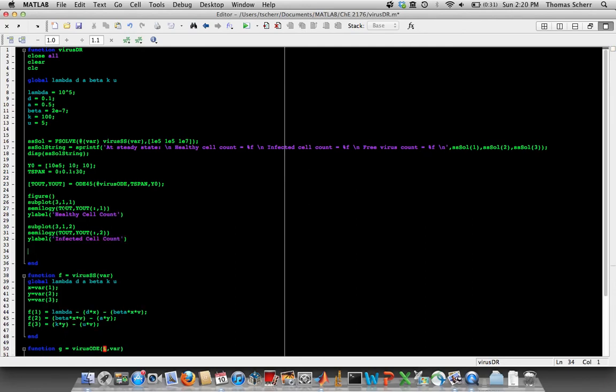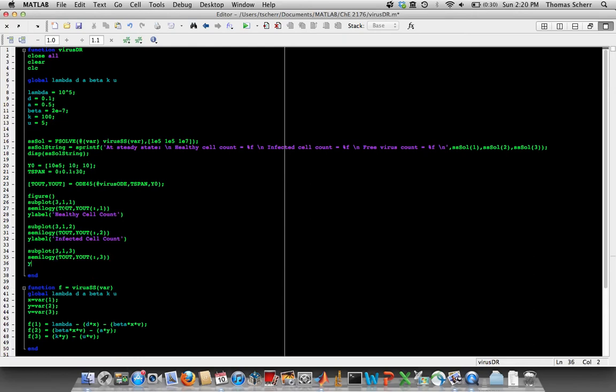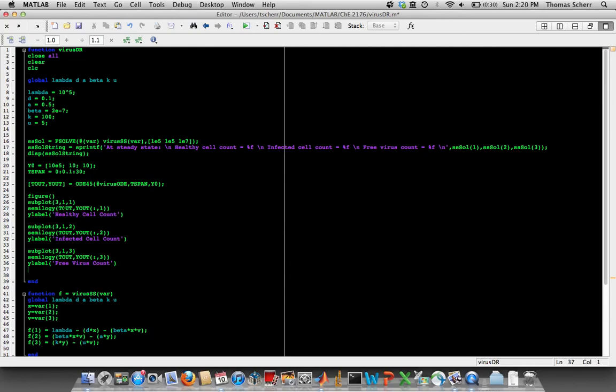And then we can go on to our third plot. Again, there's three rows, one column, plot number three now, semilogy, tout. And this is the third output, which is free virus count. And if we put an x-label at the bottom of this, it'll help us know how time is in terms of days.